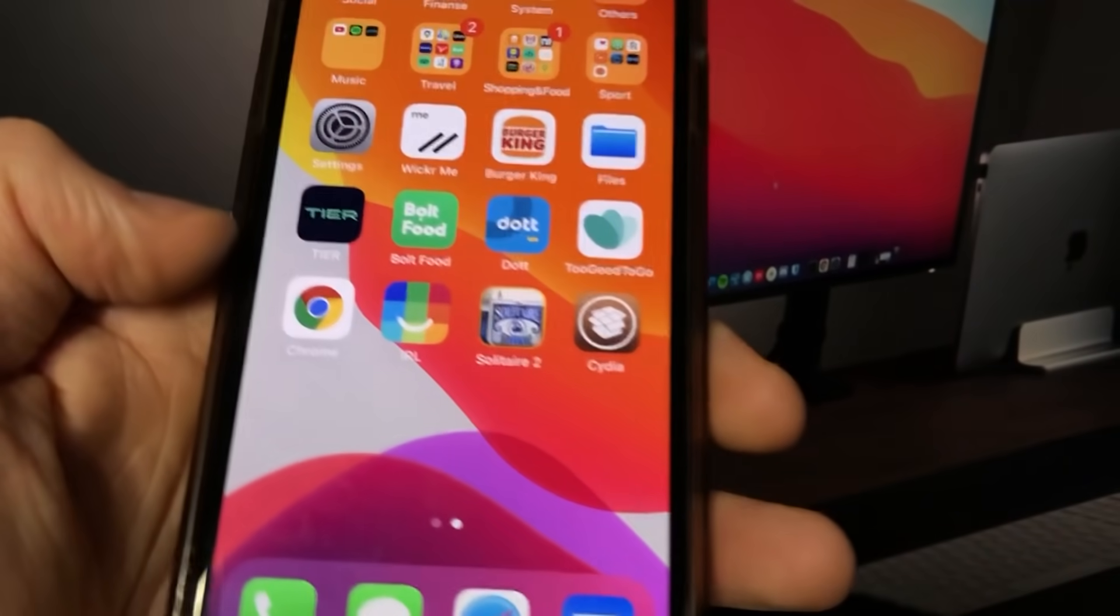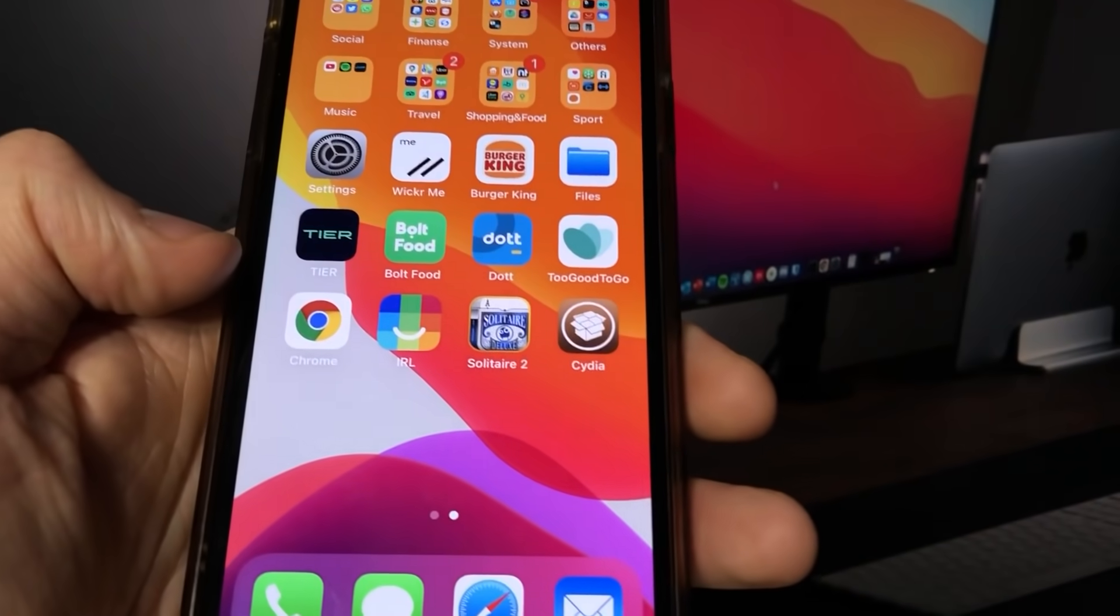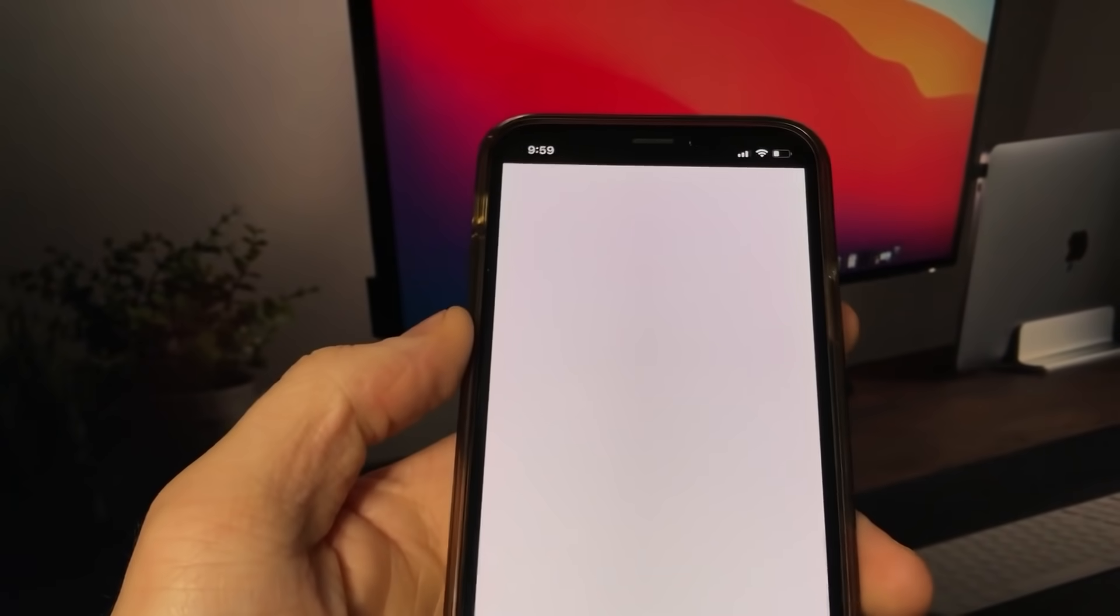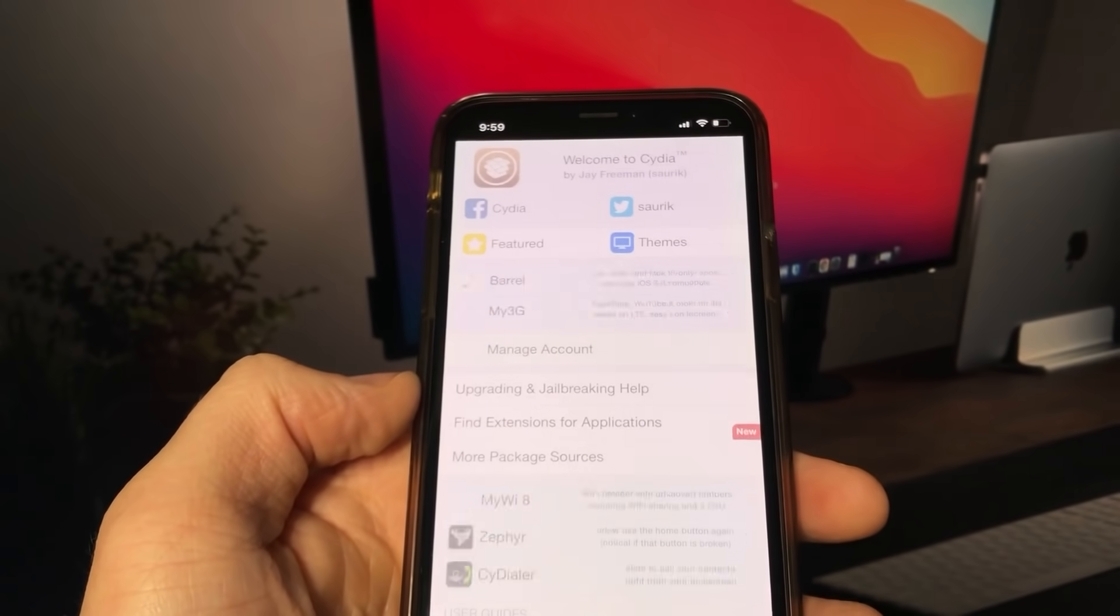Hey everyone! Today, I will show you guys how to jailbreak your iOS 14.7 device using Cydia with no computer.